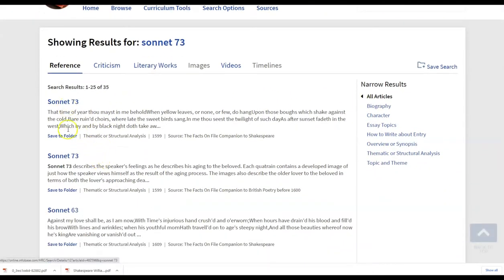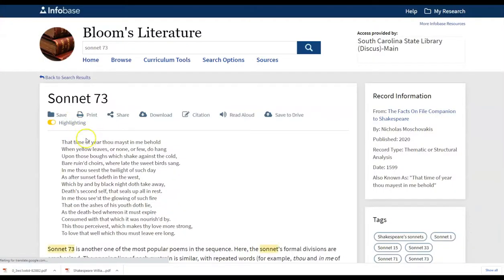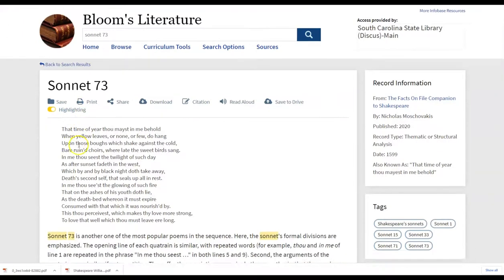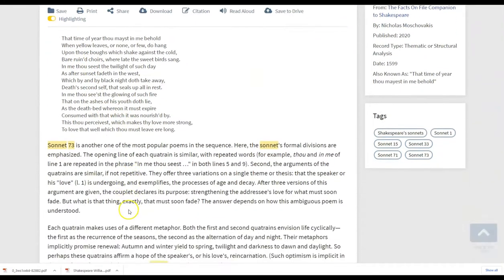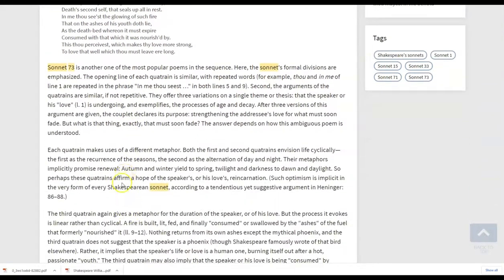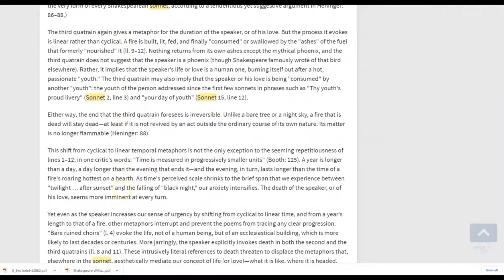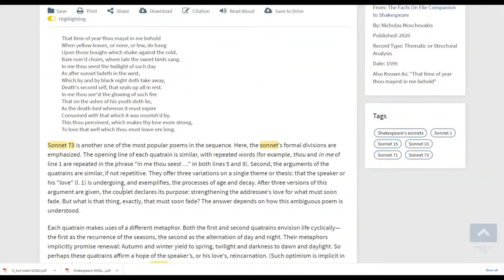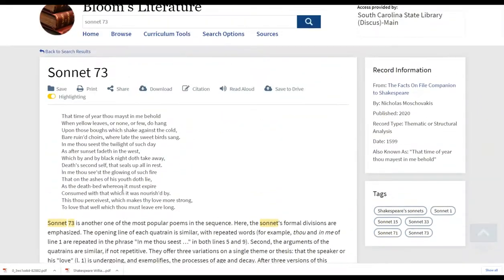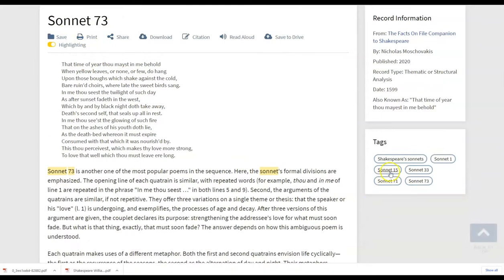So if we look into the sonnet 73 here we can click directly and have the full text of it and also some information regarding sonnet 73. So that's great if you already know, you know, perhaps the sonnet number.